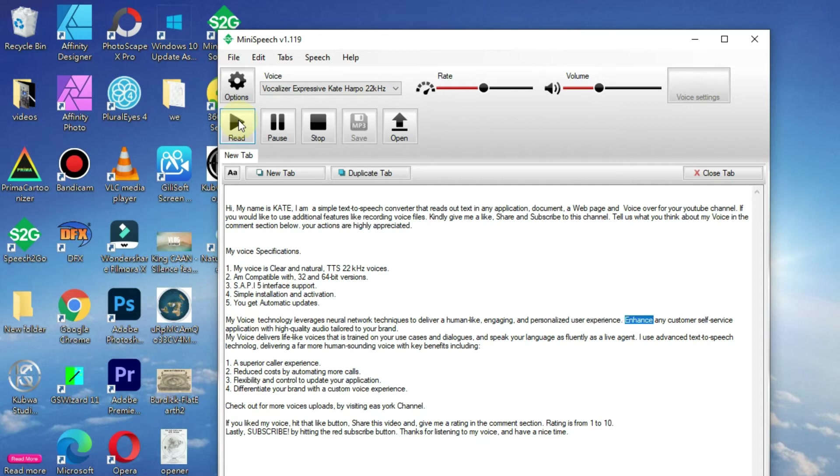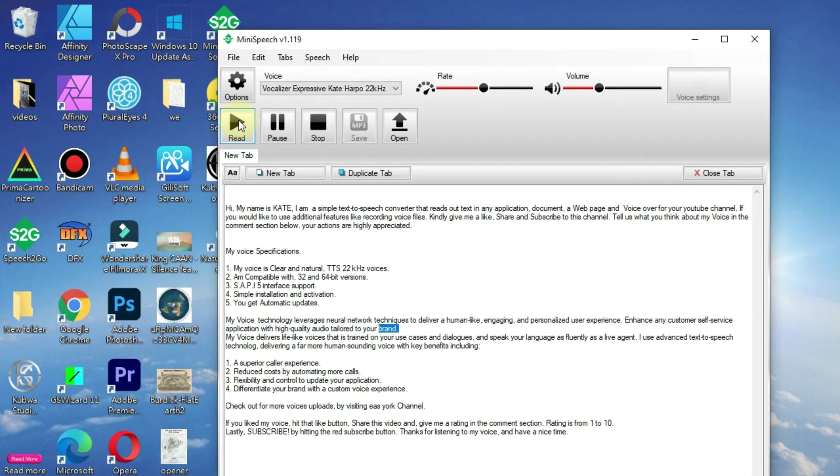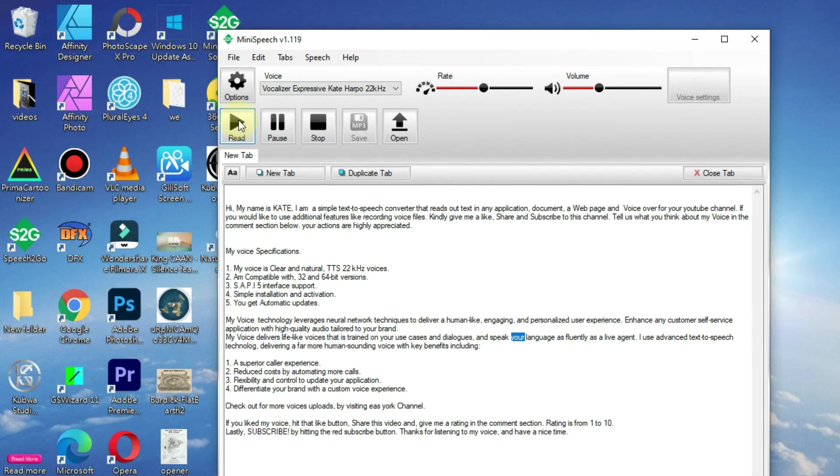Enhance any customer self-service application with high-quality audio tailored to your brand. My voice delivers lifelike voices that are trained on your use cases and dialogues, and speak your language as fluently as a live agent.